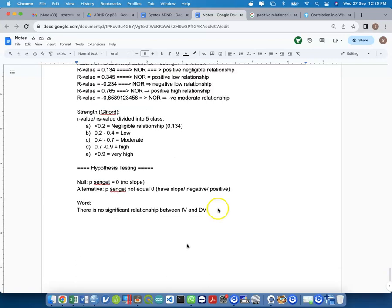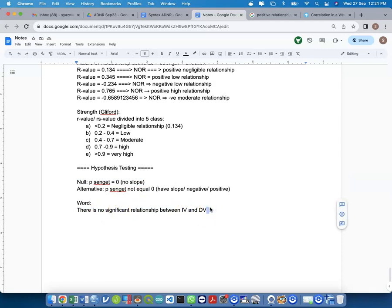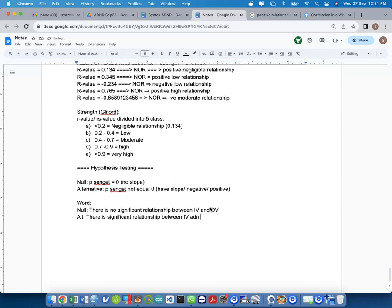The alternative hypothesis states: there is a significant relationship between IV and DV. This is the hypothesis step. You need to understand these two — null and alternative — as the basis for your hypothesis testing in correlation analysis.